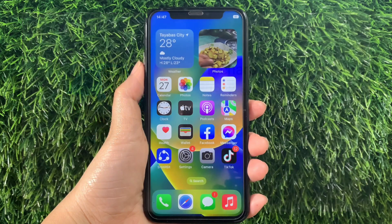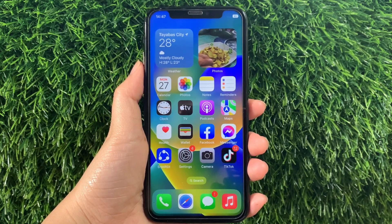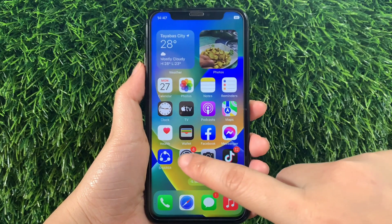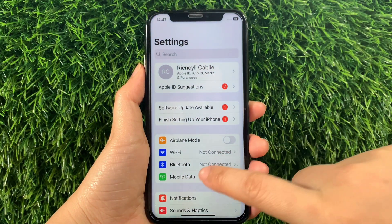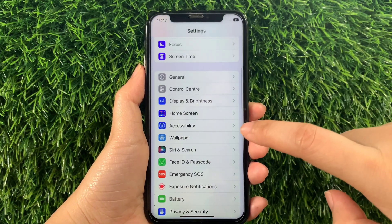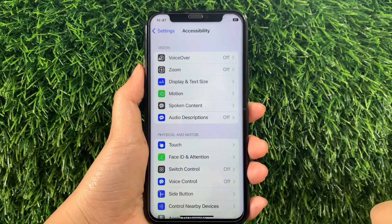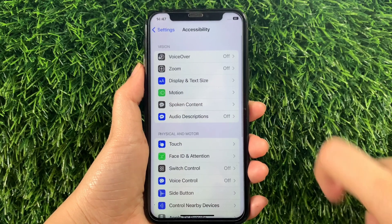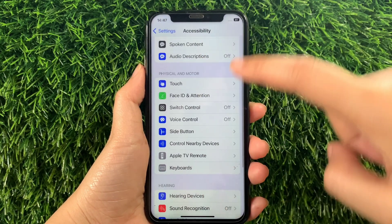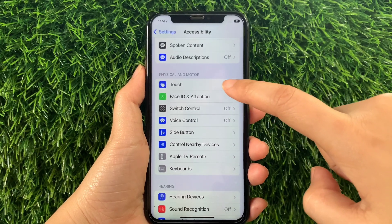And let's start. Use your iPhone X from your home screen. First, go to Settings. Then in the Settings, scroll down and find Accessibility and then tap. Then in Accessibility, scroll down again and go to the Physical and Motor section, and then tap Touch.